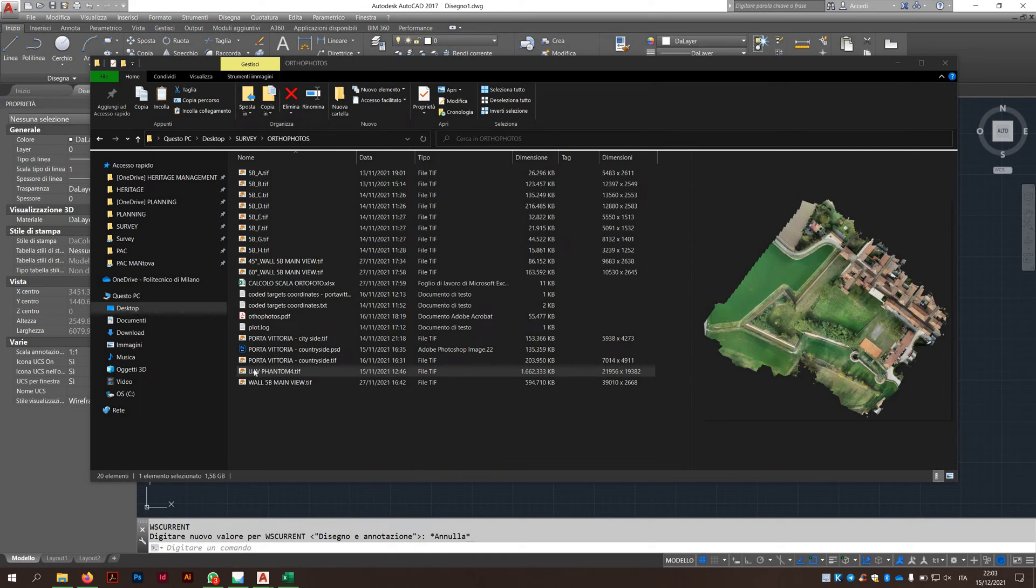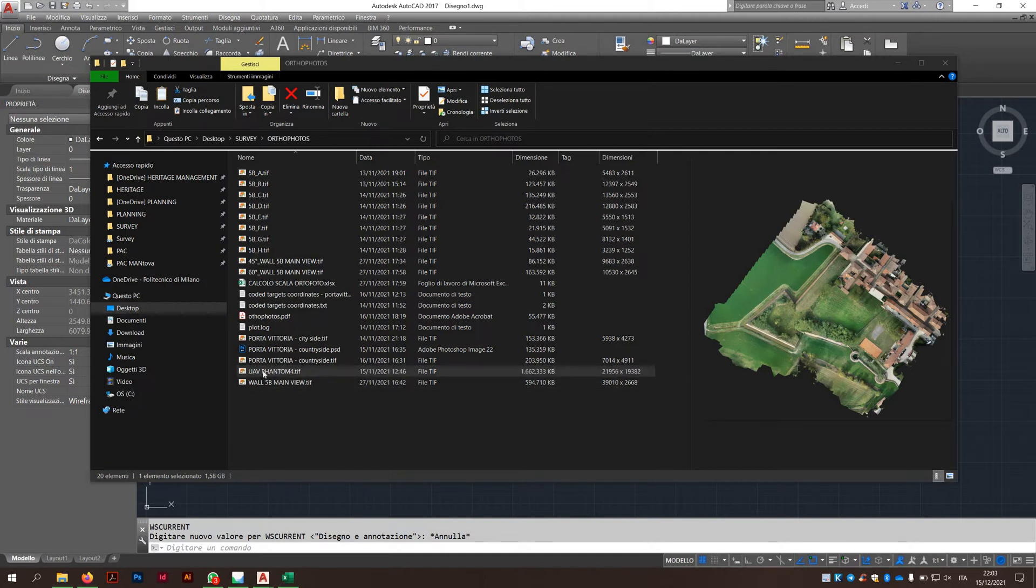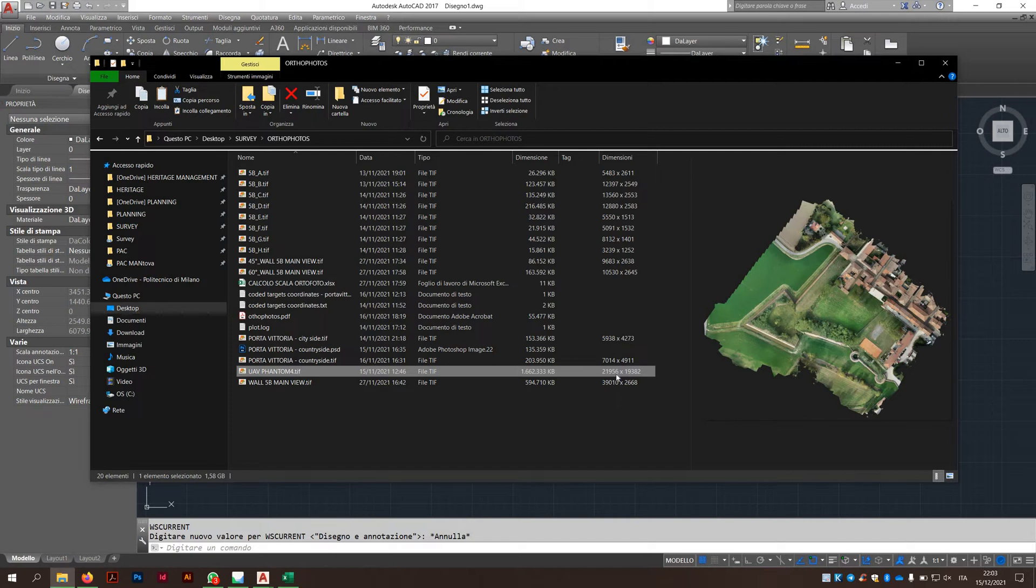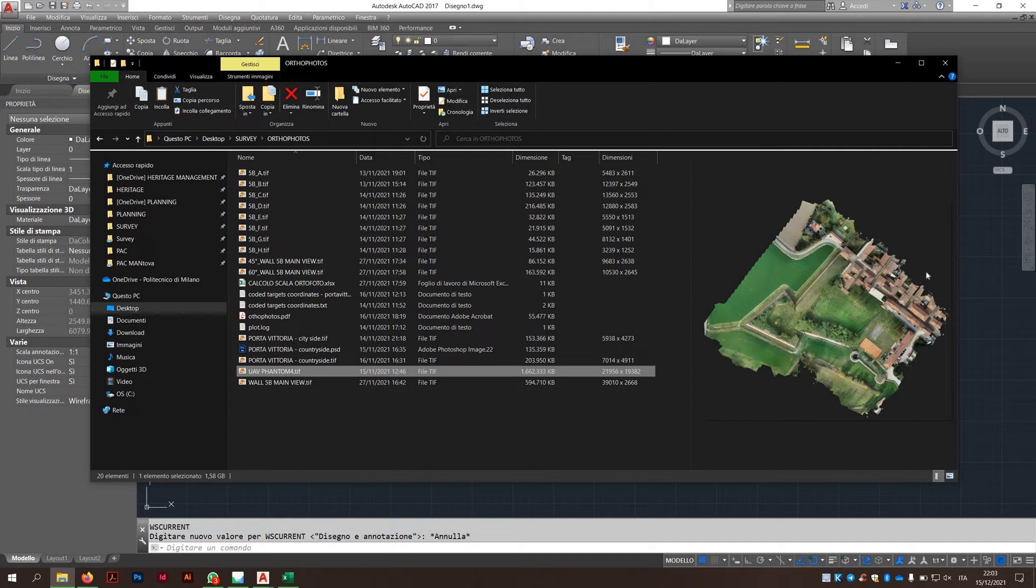Hi Kata, I just explained to you how to import the TIFF inside AutoCAD. As you can see here, the UAV Phantom 4 image I sent to you has these dimensions, you can see here, 21000 etc. This is the dimension of the image, so the real boundaries in pixels of the image that has been taken.